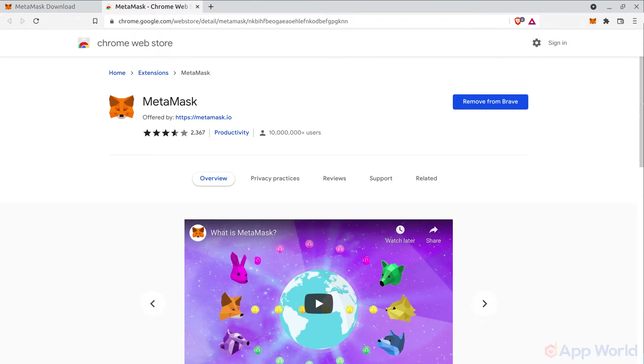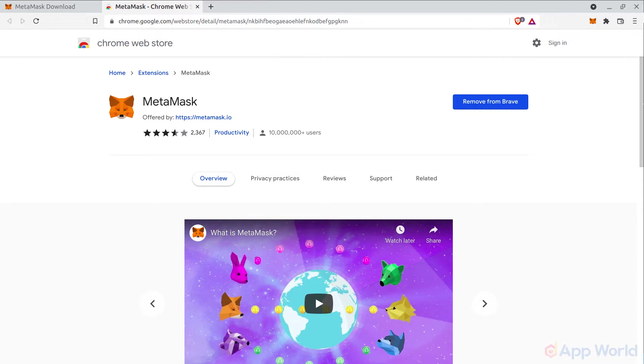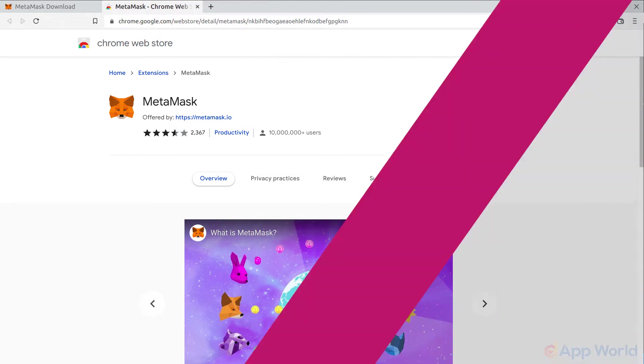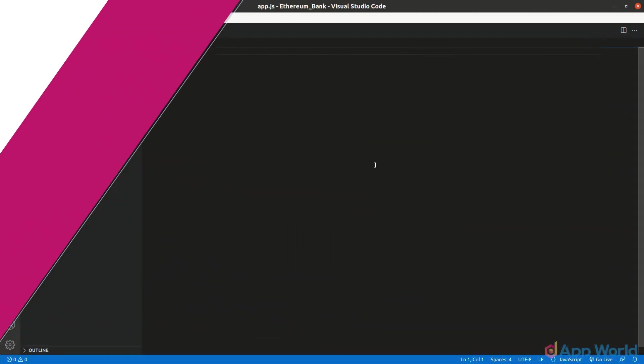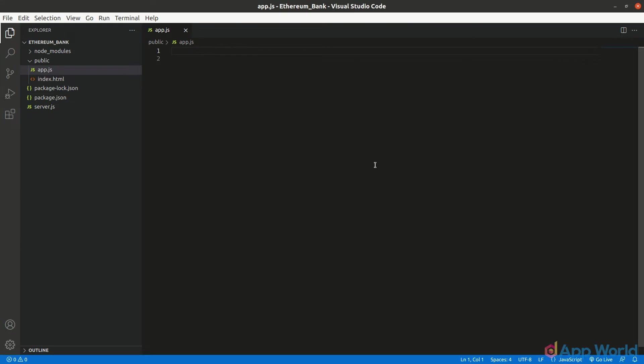Now we will see how to connect a web app with MetaMask. Firstly, install MetaMask web extension for your browser and then complete the setup. When you have completed setting up an account in MetaMask, let's head over to the app.js file in our project.